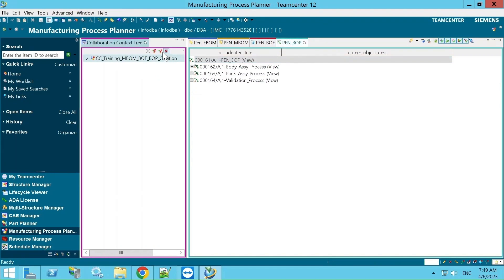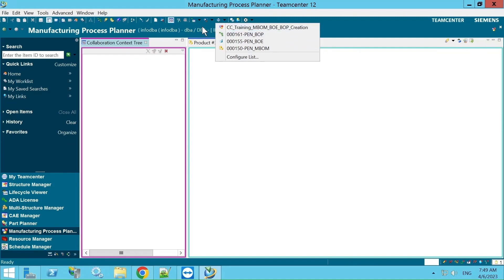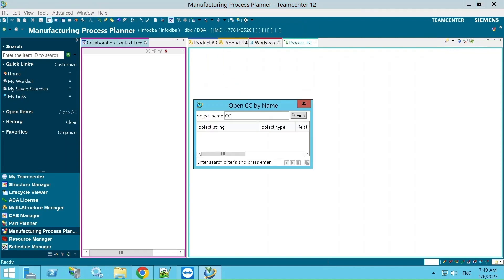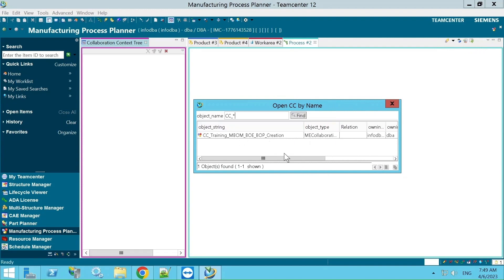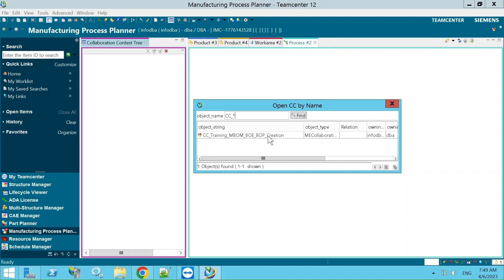If the CCO is not in the recent items, there is an option called 'Open CC'. You can enter the name — if you know it — or enter part of the name and click 'Find'. The results will appear and you can see the object type, relation, and owner details. If there are multiple CCOs from multiple users, those owner details help you identify the right one. Based on owner, last modified date, and name, you can select your CCO.